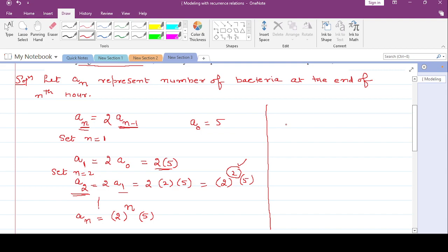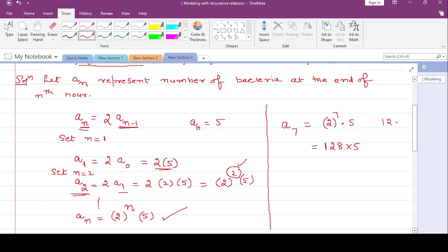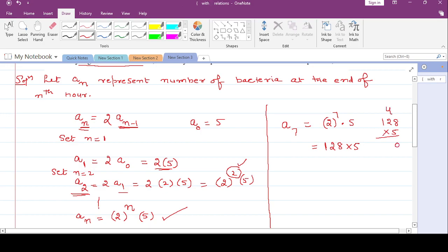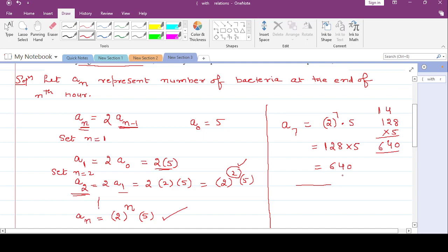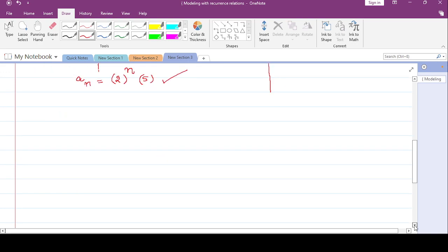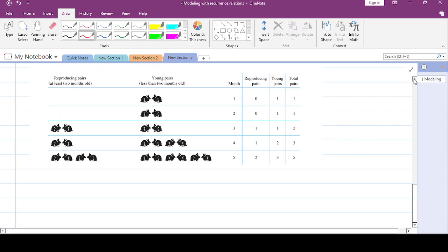For example, the problem can ask for the bacteria at the end of the 7th hour. Setting n = 7: a_7 = 2^7 * 5 = 128 * 5 = 640. So at the end of the 7th hour the total number of bacteria present in the colony is 640.